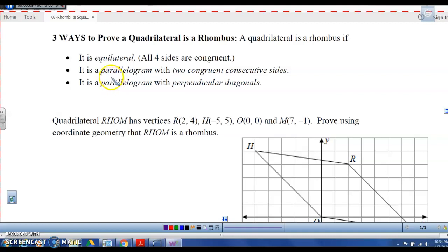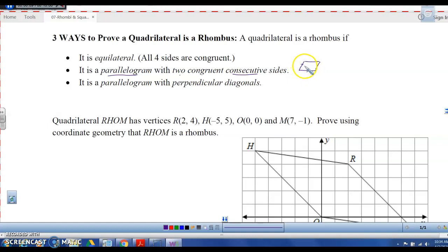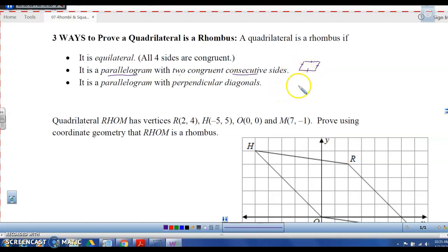You can also say it's a rhombus if you can prove it's a parallelogram with two congruent consecutive sides. If you have a parallelogram and you have consecutive sides congruent — sides next to each other — the opposite sides are also congruent, so if you can prove that just two consecutive sides are congruent in a parallelogram, you can say it's a rhombus.